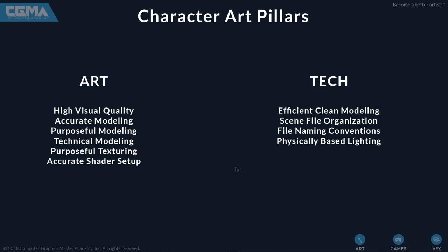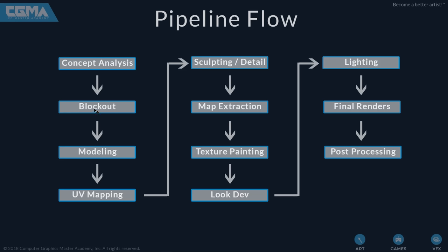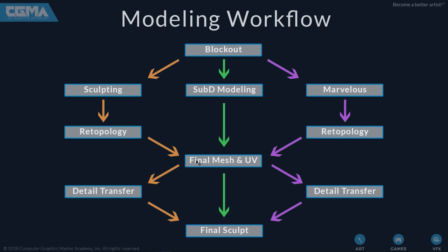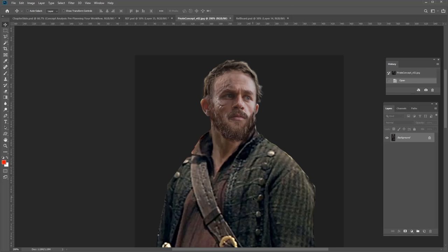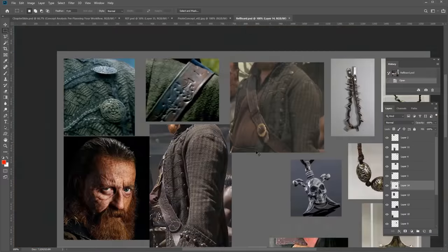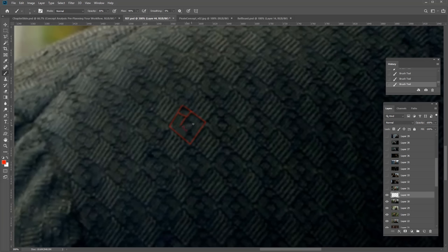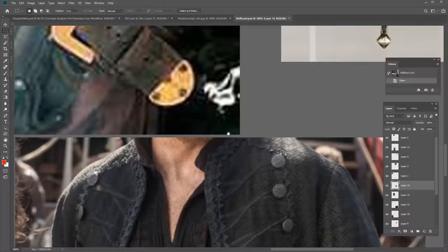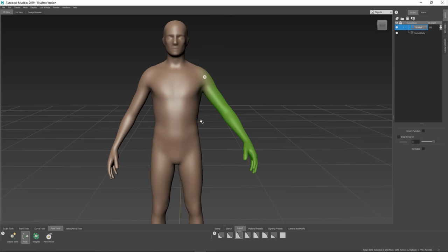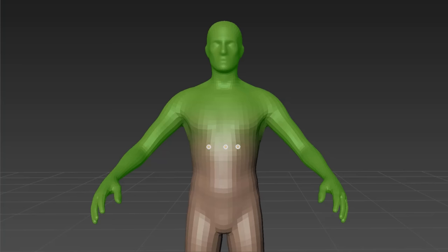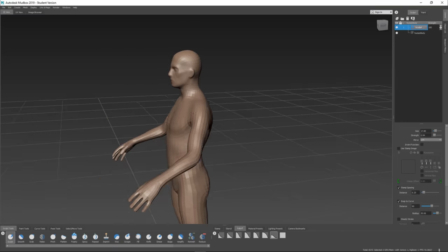To begin, we will talk about the pipeline flow and how to make a roadmap for the entire process. We'll go through the analysis and breakdown of concept art and come up with a game plan to tackle each part of the character efficiently. We'll start with the block out of the character so that a solid foundation is in place to build on.